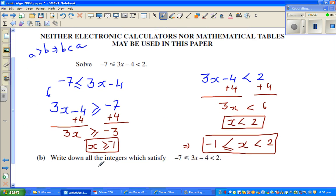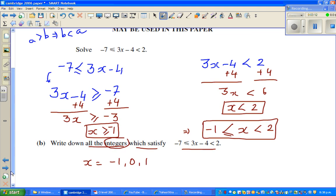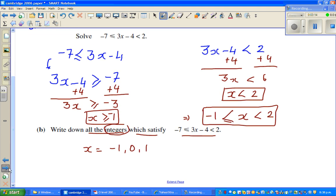The next question asks us to write all the integers which satisfy this inequality. x can be any real number between negative 1 and 2. Since x is greater than or equal to negative 1, x can be negative 1. x can also be 0, and x can be 1. It cannot be 2 because x is strictly less than 2. So the integer solutions are negative 1, 0, and 1.